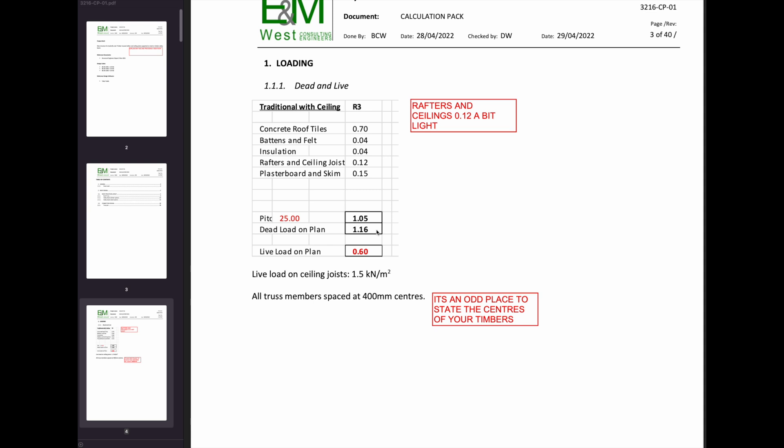Some of the values are a little bit on the low side, but generally it's all right. We explained that we've got a live load on the roof and we've also got a live load on the ceiling joists because we're assuming that they might store stuff in the roof space. And this is the place where he's decided to put the spacing of the timber members or the truss members. I've made a note here to say that it's a bit of an odd place to state the centres of your timbers, because I actually missed this originally when I was reviewing it and could never see where he stated the centres until I went back to double check my own QA.